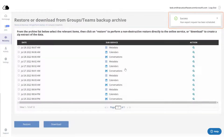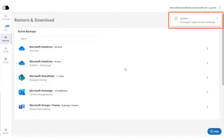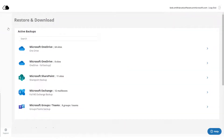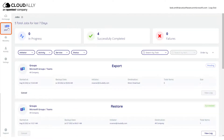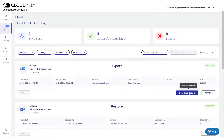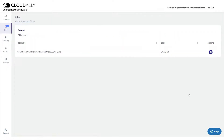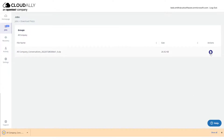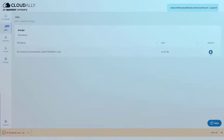Once the export process has been initiated, you can check the Jobs page to see its progress. Click the Download Results button and a page will open where you can access a zip file with the exported items.